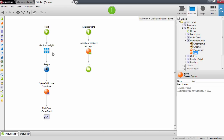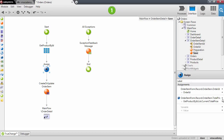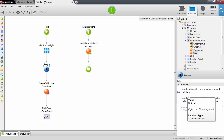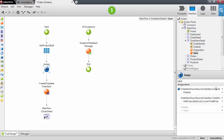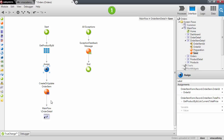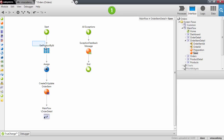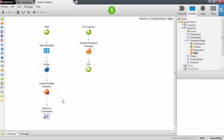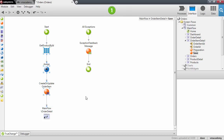...we get the product, calculate the total price, bind the OrderId to the OrderId attribute of the OrderItem, and then create or update the OrderItem. This is the logic that I want to add to my user action.